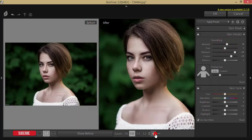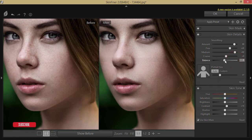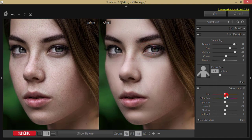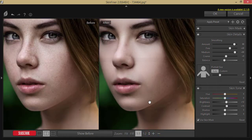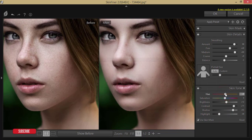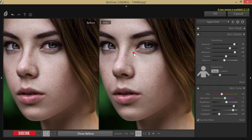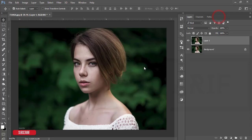I'll increase the smoothness and zoom in to check. Then adjust the amount of smoothing, how fine it will be, and the other settings like hue, saturation, contrast, shadow, and highlight. I want to make it look like a rough skin texture. Once you're happy with it, hit the OK button — it will take a moment to load and give you the output.